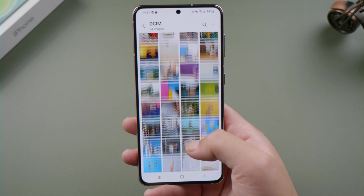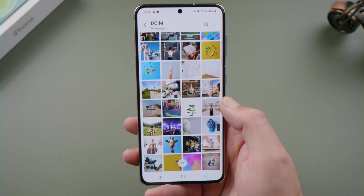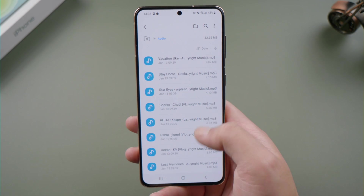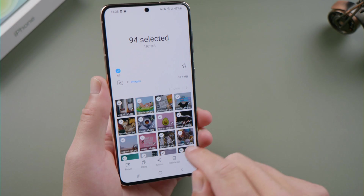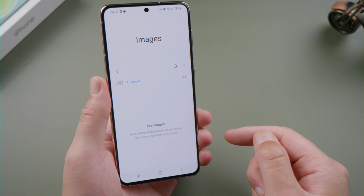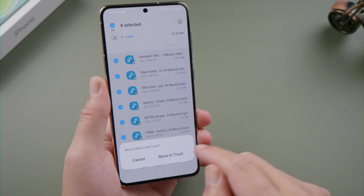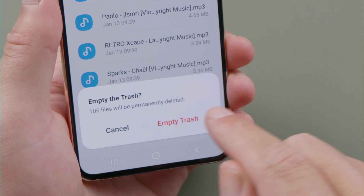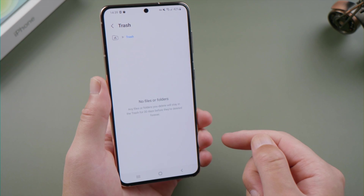Hello guys, welcome back to the Tenorshare channel. We tend to store more and more personal data like photos, videos, and music files on our smartphone. Over time, we might want to delete some of them to free up space — that's when we could accidentally delete the important ones. In this tutorial, we'll walk you through two methods to get them back. Let's dive in.